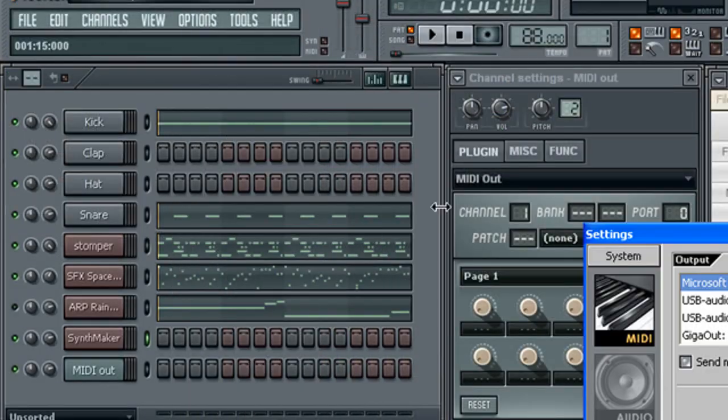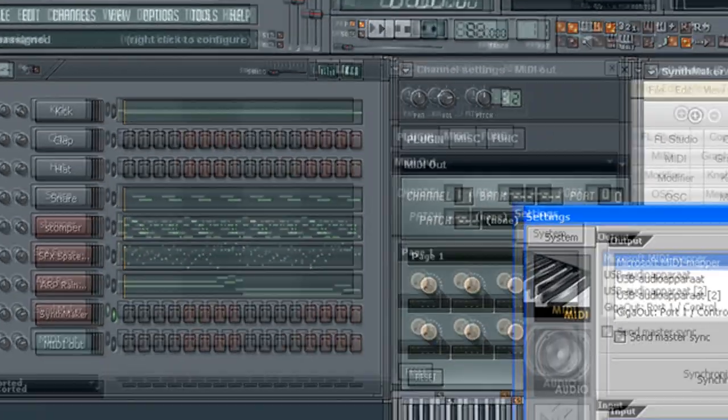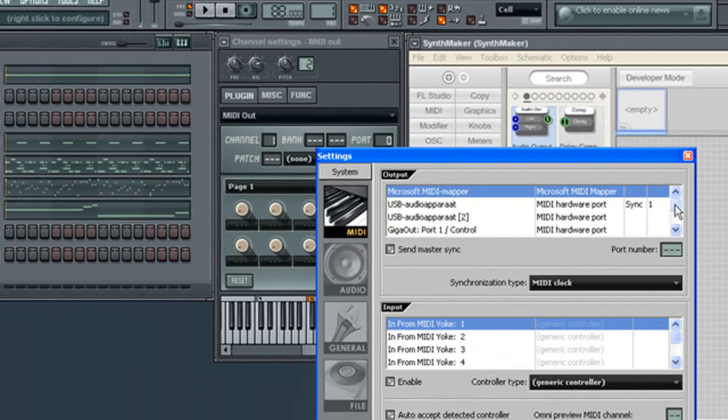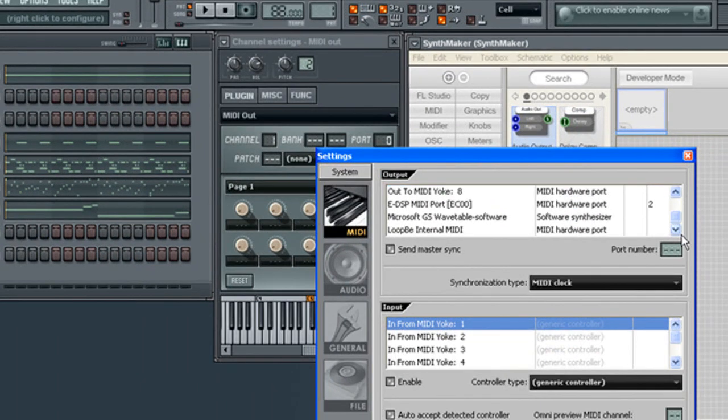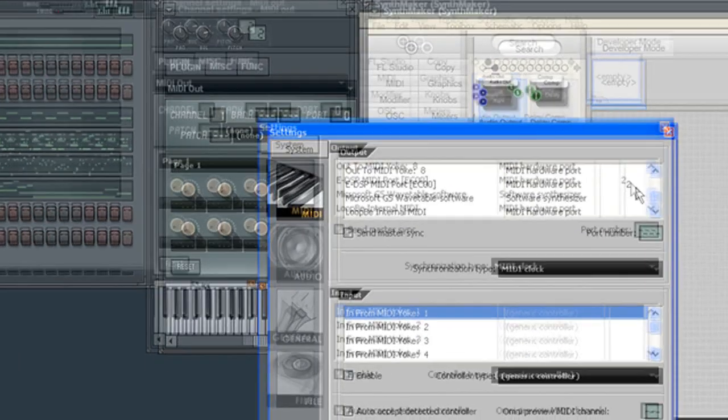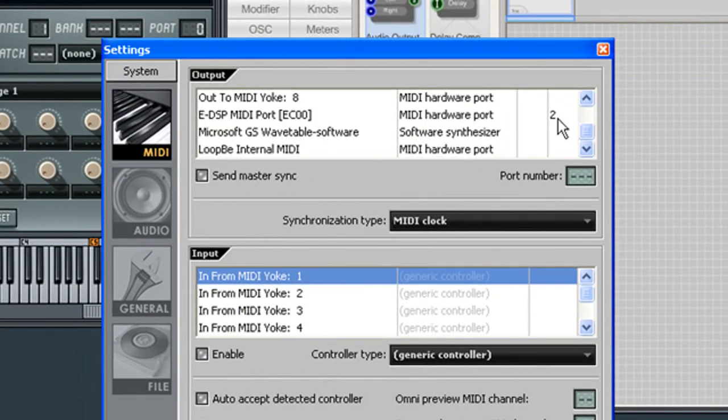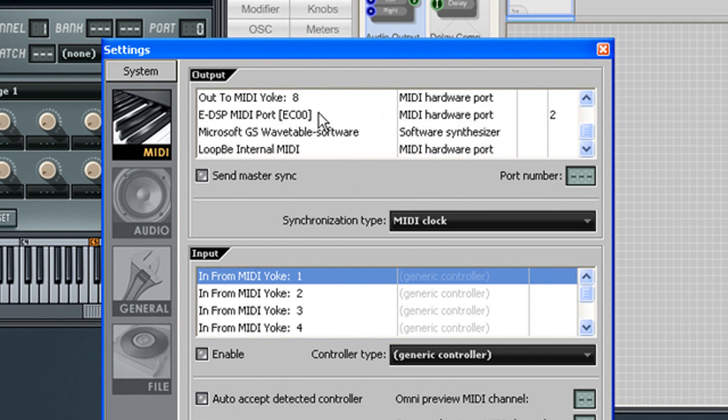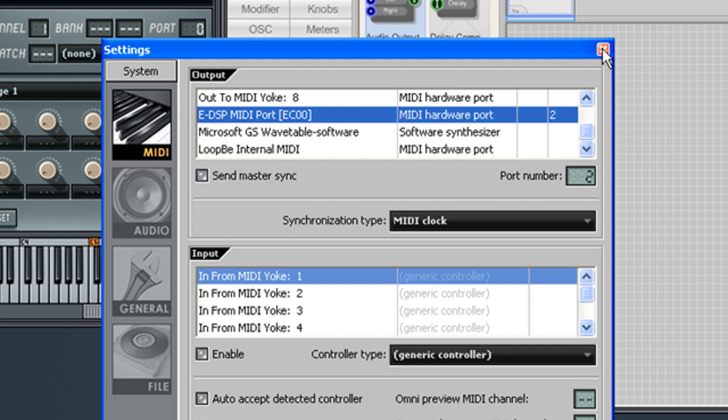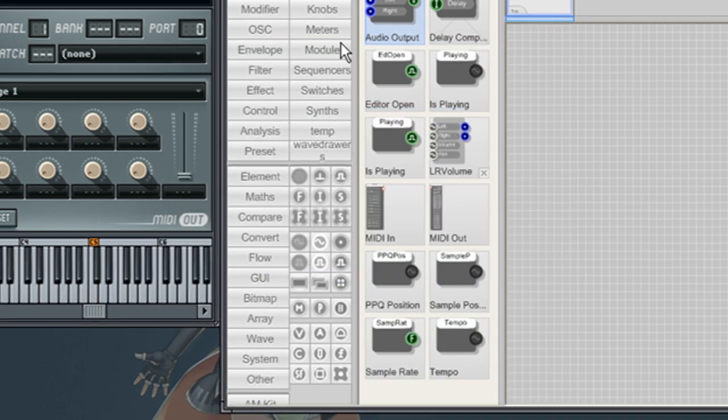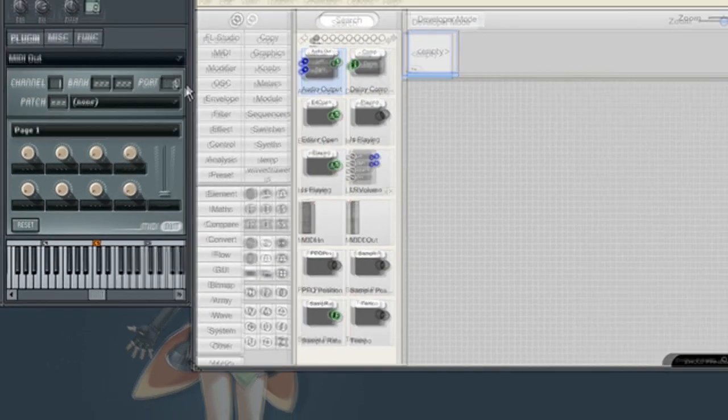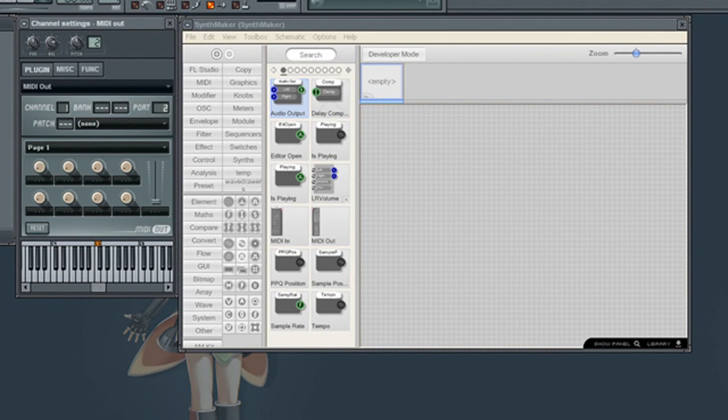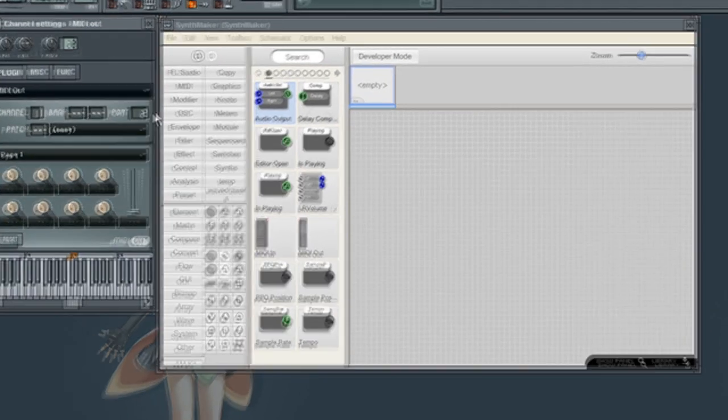I am going to show you the MIDI hardware out settings. As you can see, the port number for my JX305 is port 2. Setting the MIDI out plug-in port to 2.